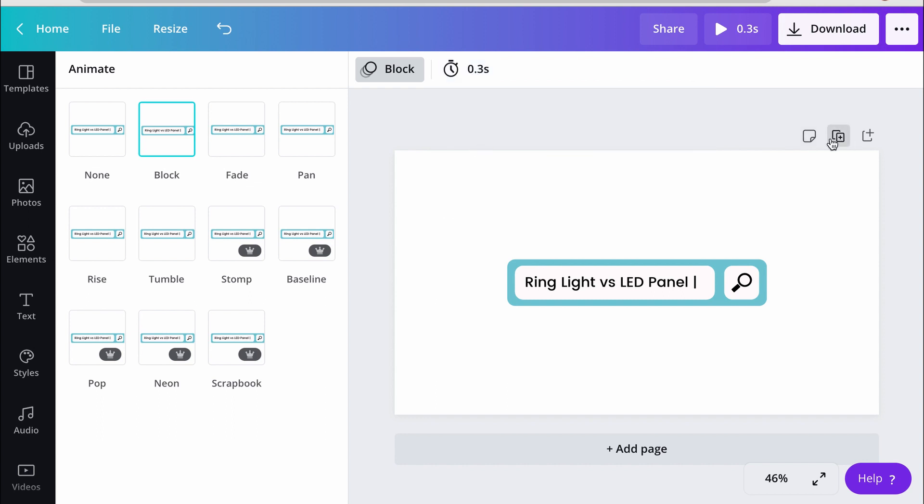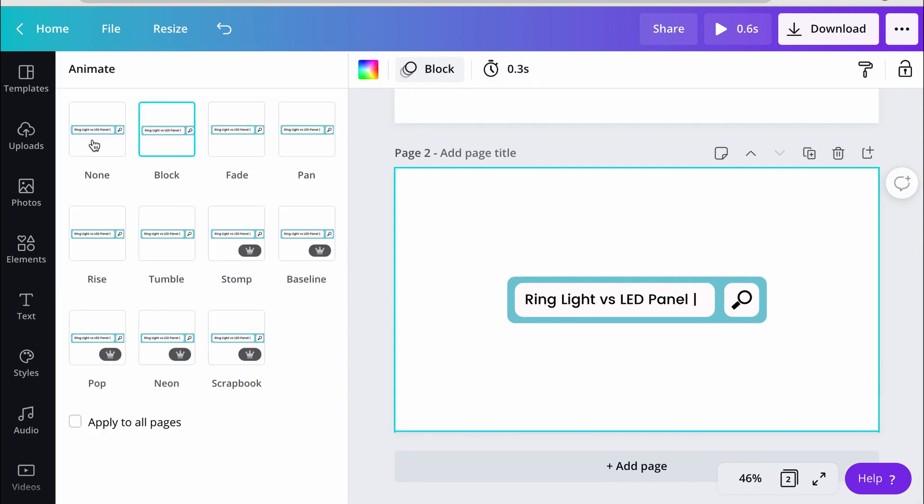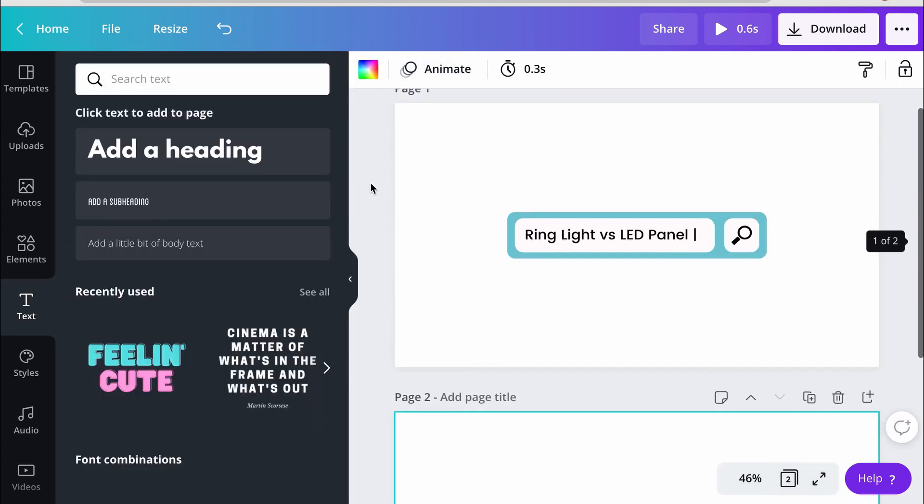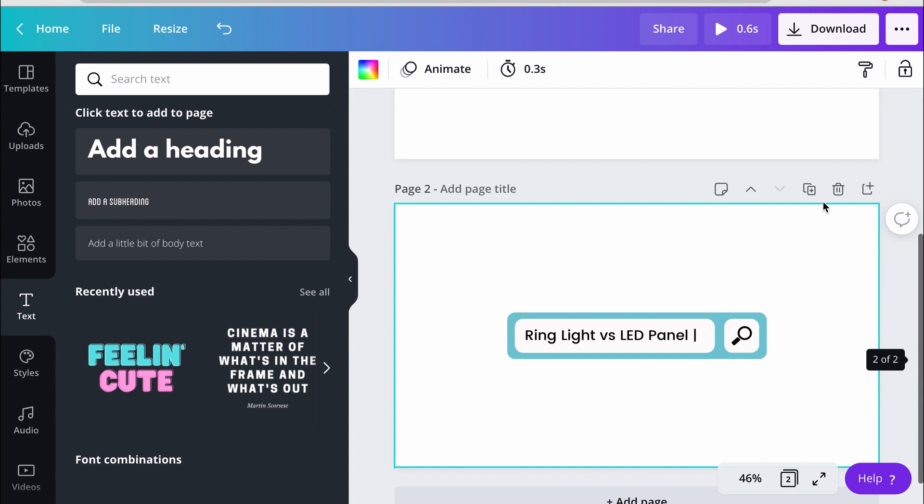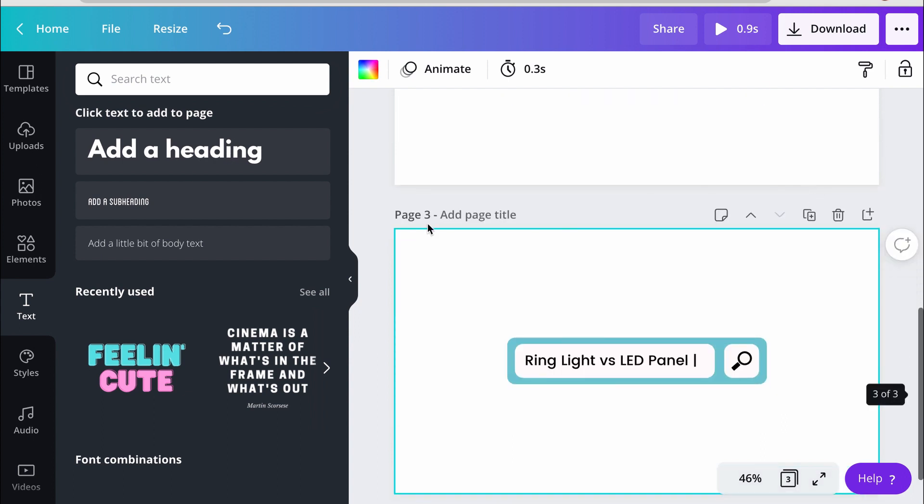And then I'm going to duplicate that. So you can see, as I duplicate that, it keeps my timer in play. And I'm just going to change the animate style to none for the second one, and then I'm just going to keep duplicating that. And you can see that it's duplicating it without the animation and the 0.3 seconds.